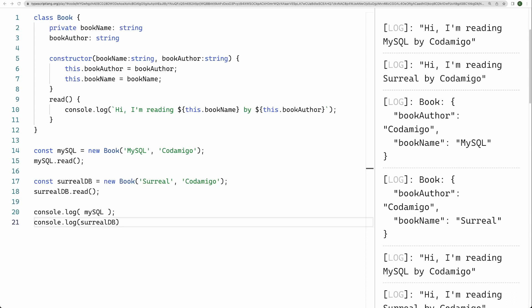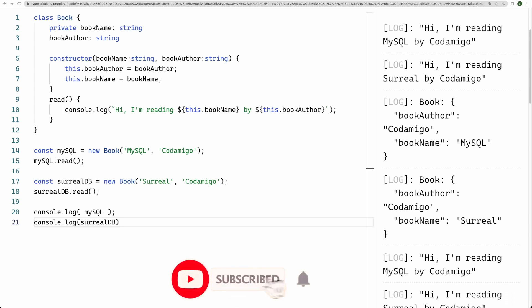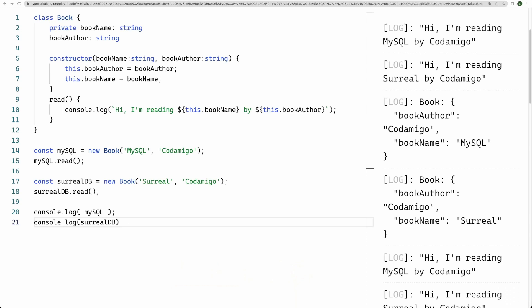This is all in this video. I hope you liked this video. Please don't forget to hit the like button. And if you are new, please subscribe to our channel Codamigo. Thank you so much for watching and I'll see you in my next video.